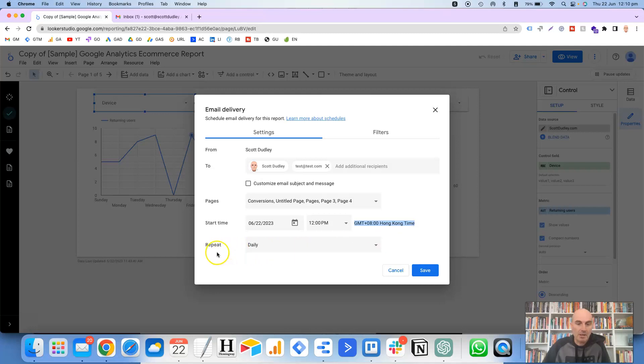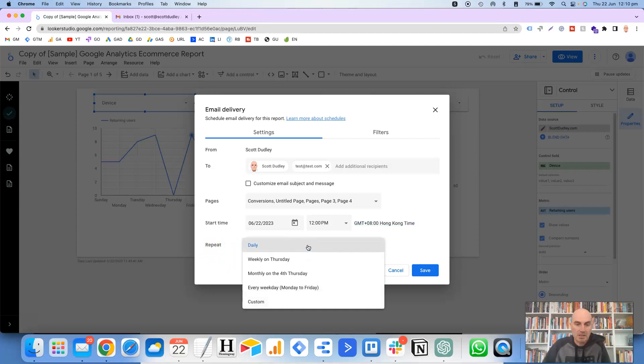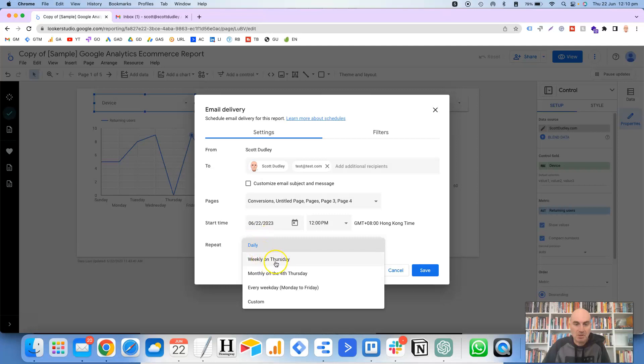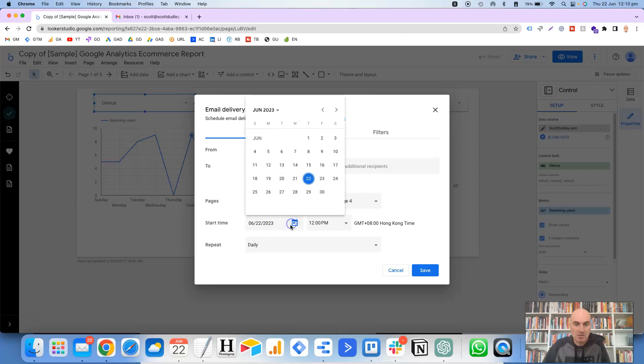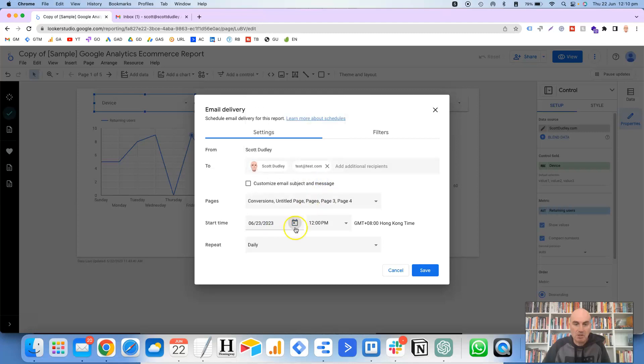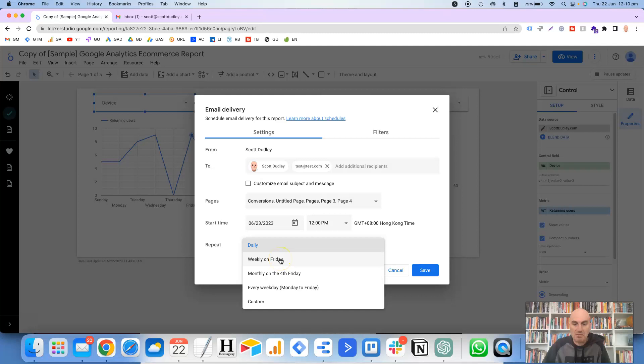And then repeat. So you've got options here to either do it on a daily basis, weekly on a Thursday. So because the first date that I've set here to send this is on a Thursday, the 22nd of June, then it's got Thursday on here. Whereas if I change that to tomorrow's date, then you'll notice that that says weekly on a Friday. So what you've got here is basically a reflection of what you've set up at the top there.